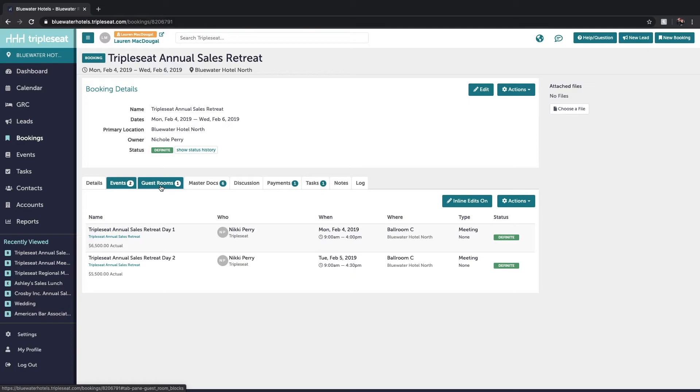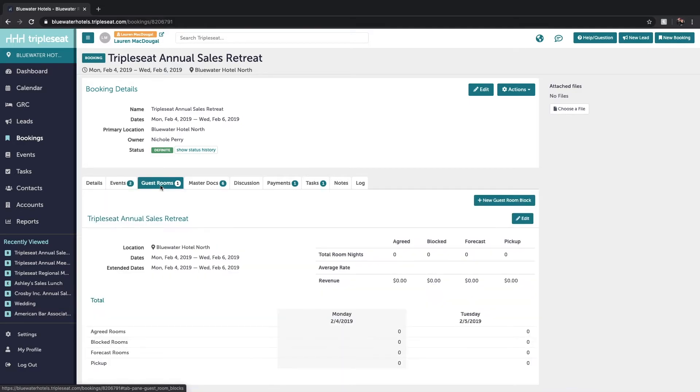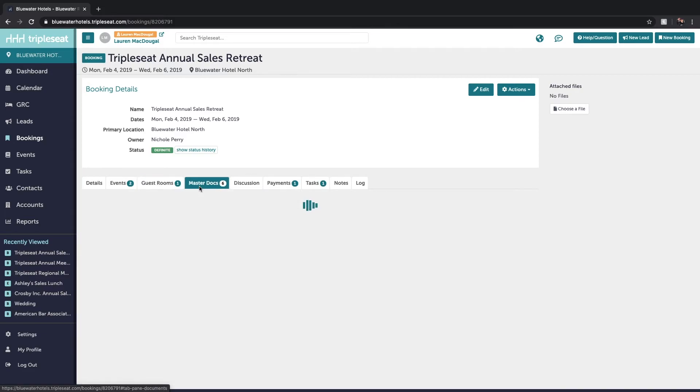If you have a room block tied to this booking the guest rooms tab is where you would find these details. Next to it is master docs so this will show you any documents that have been created for the booking.